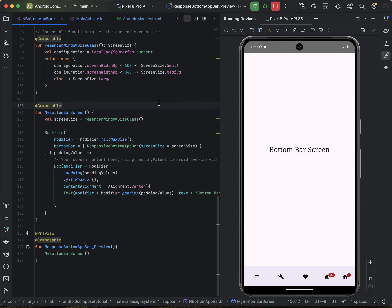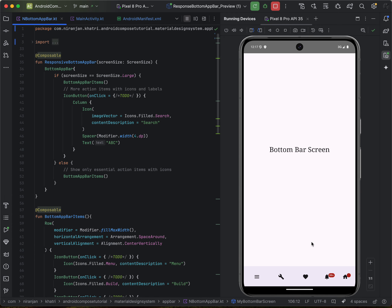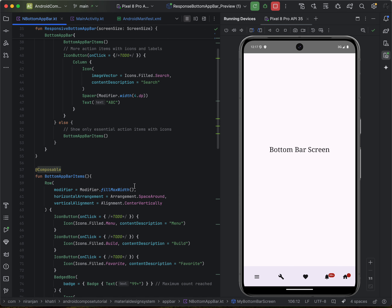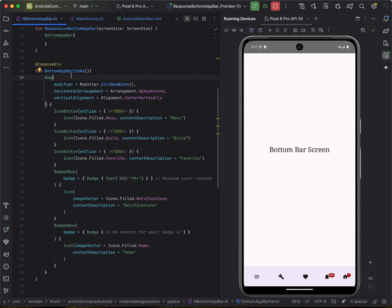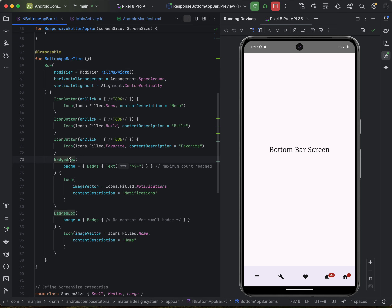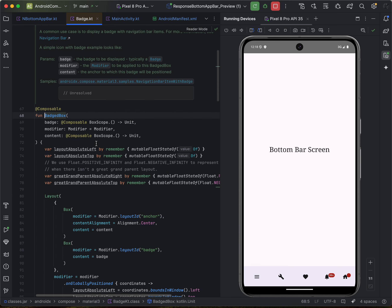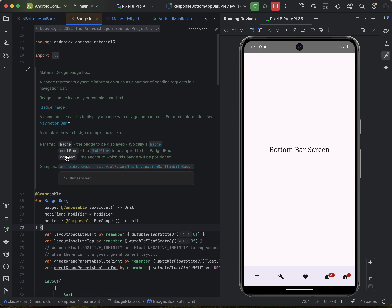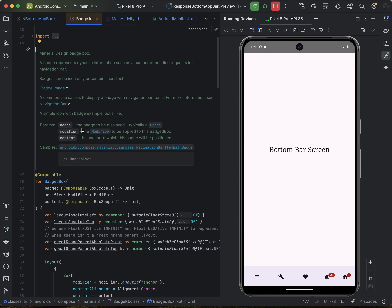Let's jump to the implementation. It's pretty simple. Inside my bottom app bar, I have created a row of bottom app bar items where I create a simple badge box. This badge box will contain the badge and the icons as content. The badge box represents dynamic information such as the number of pending requests in the navigation bar.